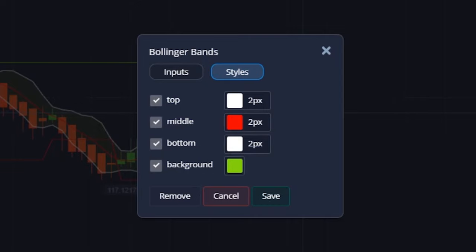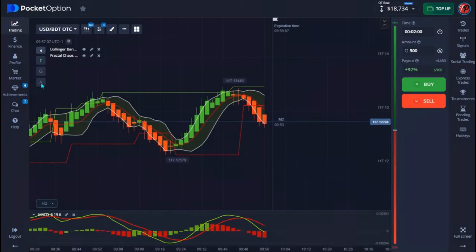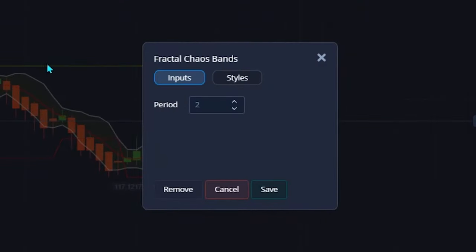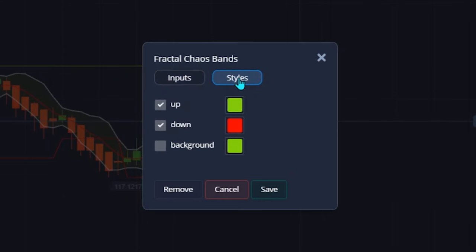My fractal indicator has different settings. It is set to true. On the styles, make sure that you uncheck the background. That's pretty much all you have to do here, and when you're done you hit save.